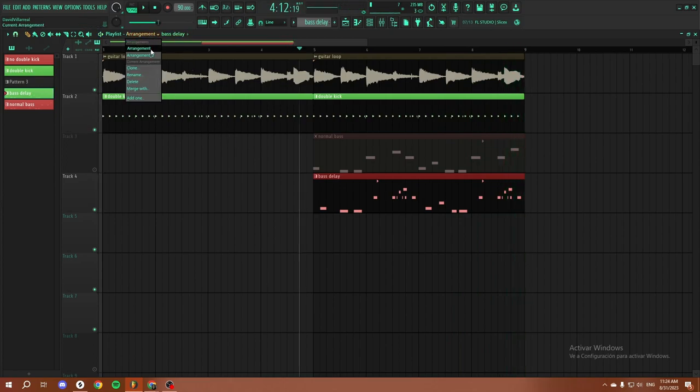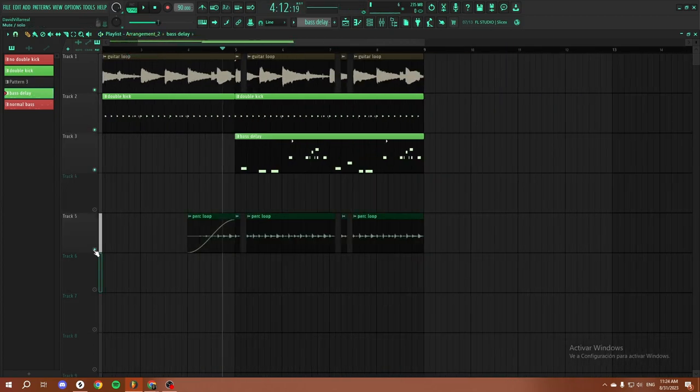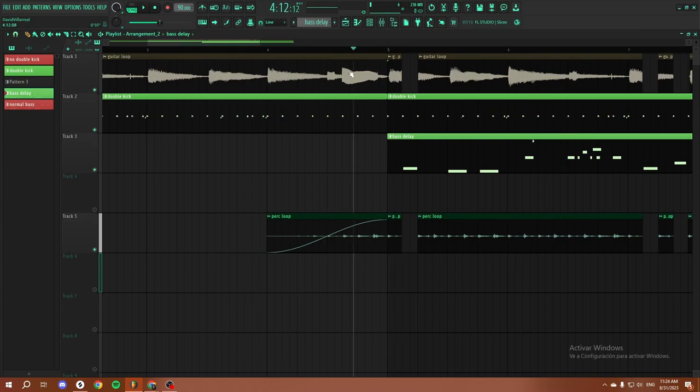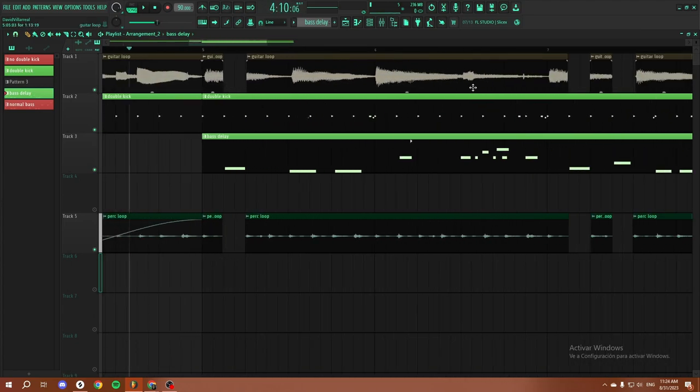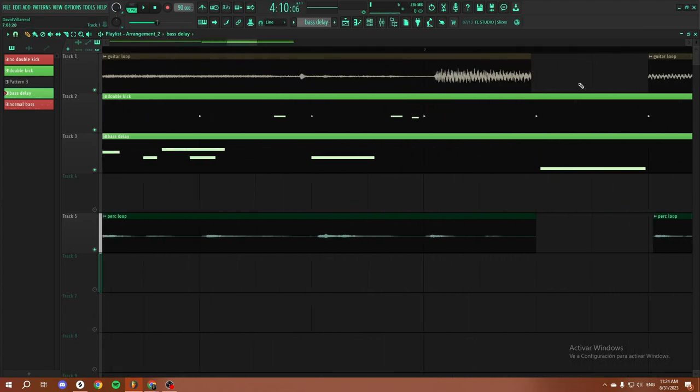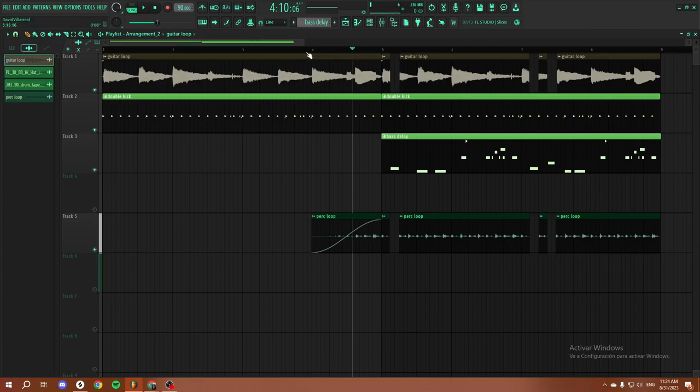And then if we also get the technique that we learned with the anticipation and add a simple perk loop and cut off the guitar in some parts to really accentuate the bass, it sounds something like this.